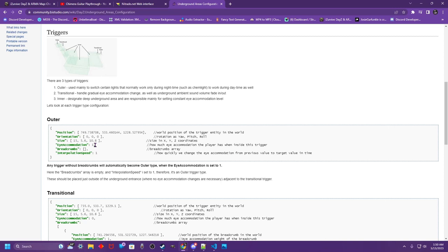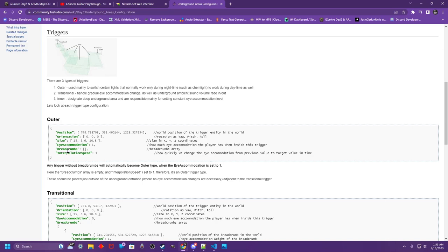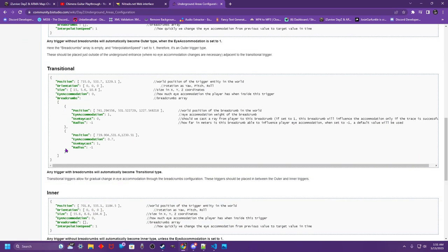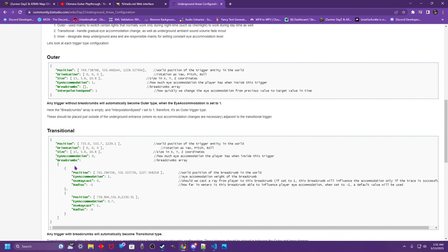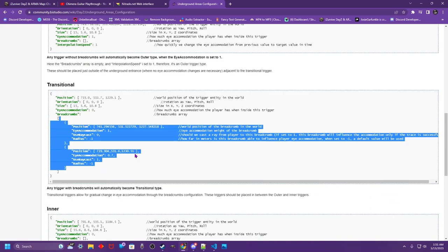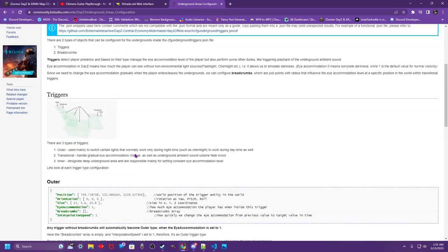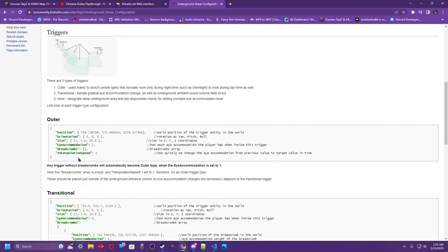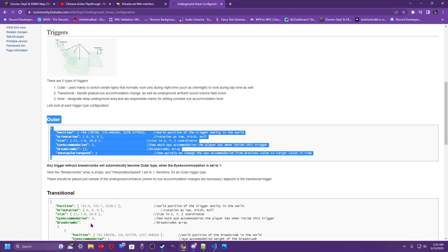We're going to skip breadcrumbs for a moment. Interpolation speed is how quickly it transitions from one value to the next. This would be time in seconds. I find that a nice three to five is a clean transition. Breadcrumbs deals with other types of triggers, having subsections with their own parameters. We're not going to go over that as we are just going to set up a simple outer trigger. You will need to read this documentation and learn some stuff.